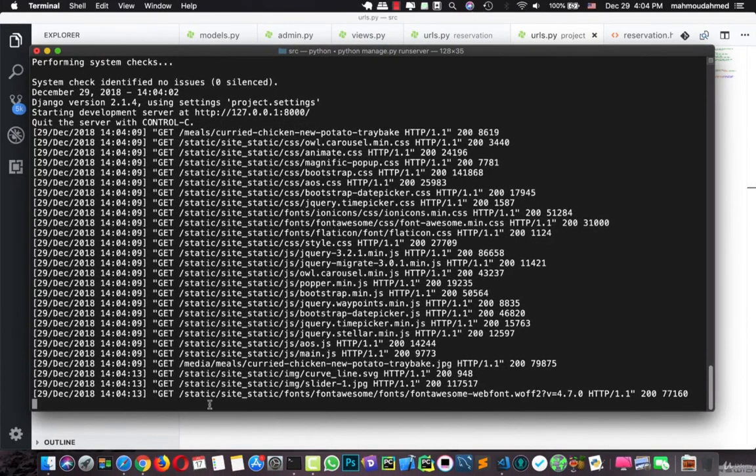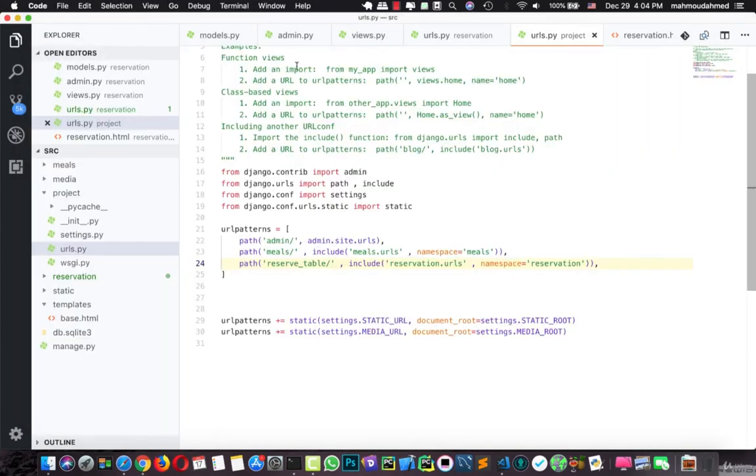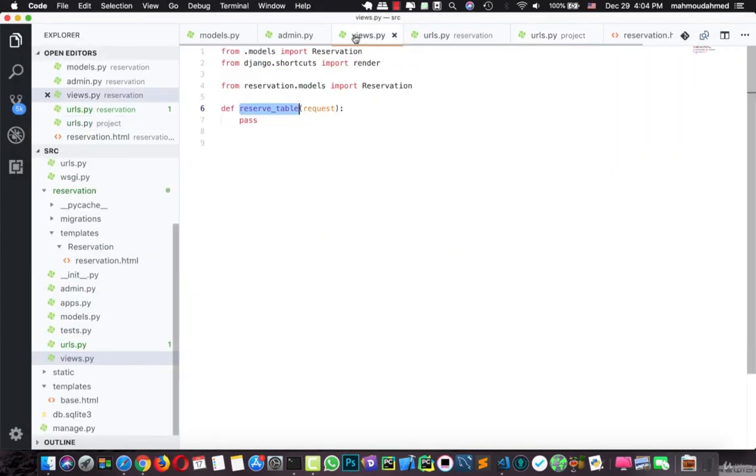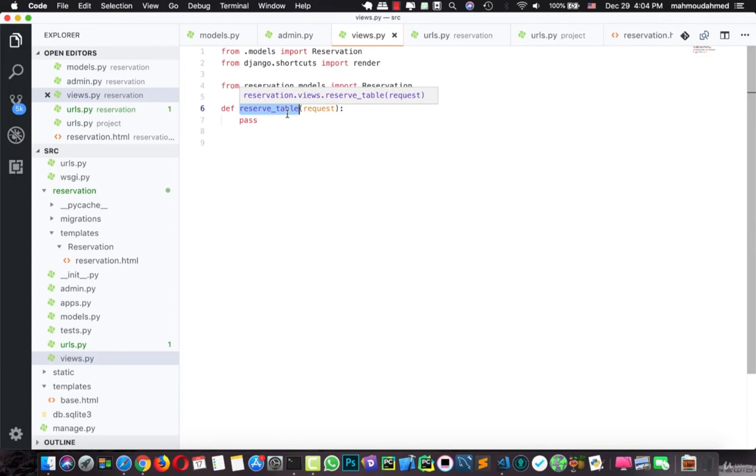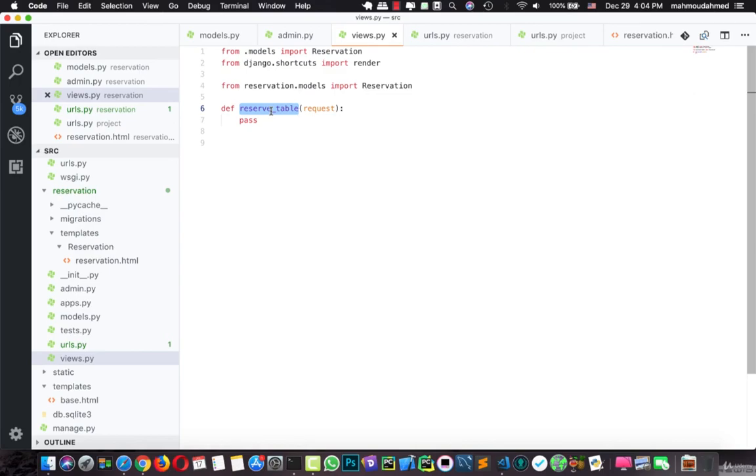Now we need to create a new form so that we can enable the user to add new information to this reservation. And we need to learn how can we handle this form in our view. And we will do this in the next lecture. See you in the next lecture.